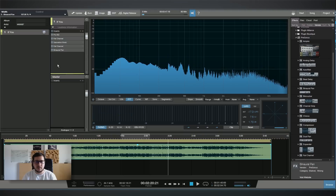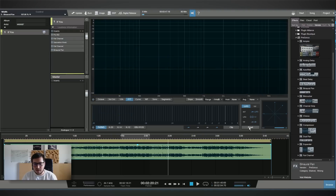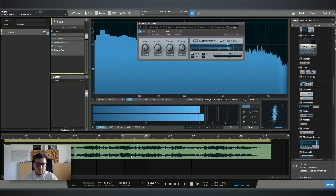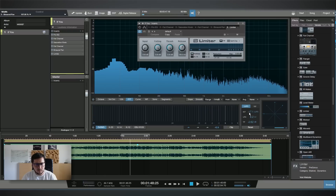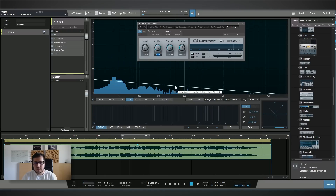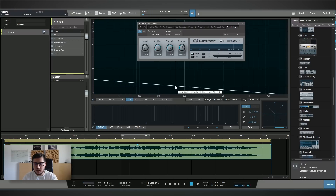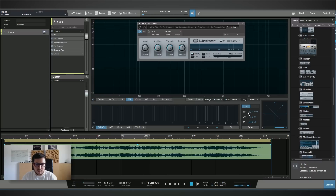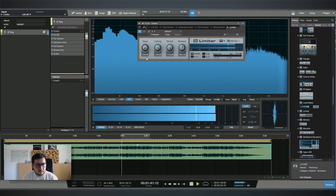As the final step, let's try and make the track sound louder. Like I said in the beginning, the target for Spotify is minus 14 LUFS. Let's add the limiter and see what value we're at now. We're at minus 17. For the ceiling — for streaming platforms, YouTube, iTunes, and Spotify — I like to keep the ceiling at minus 1 dB. Now I will drive the input until I get close to minus 14 LUFS.